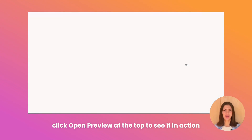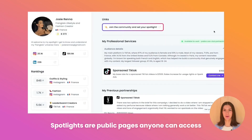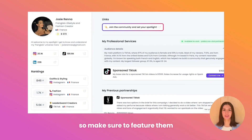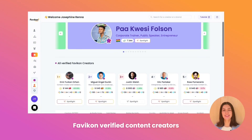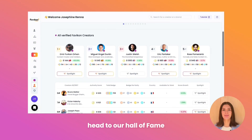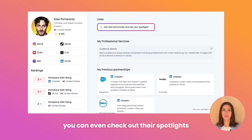Click Open Preview at the top to see it in action. Spotlights are public pages anyone can access, so make sure to feature them on your social media accounts. If you want to see other Favicon verified content creators, head to our Hall of Fame — you can even check out their spotlights.